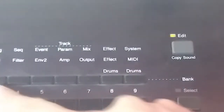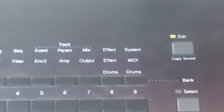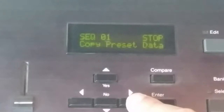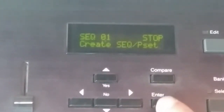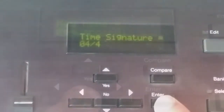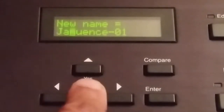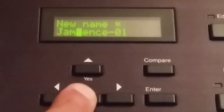First press the sequence edit key followed by the sequence sub key, which will bring up the sequence submenu. Then navigate to the create sequence submenu and press enter. This will take you to a series of screens to set up your sequence. You pick the location, time signature, and the name. Name your sequence using the data keys and the data slider.